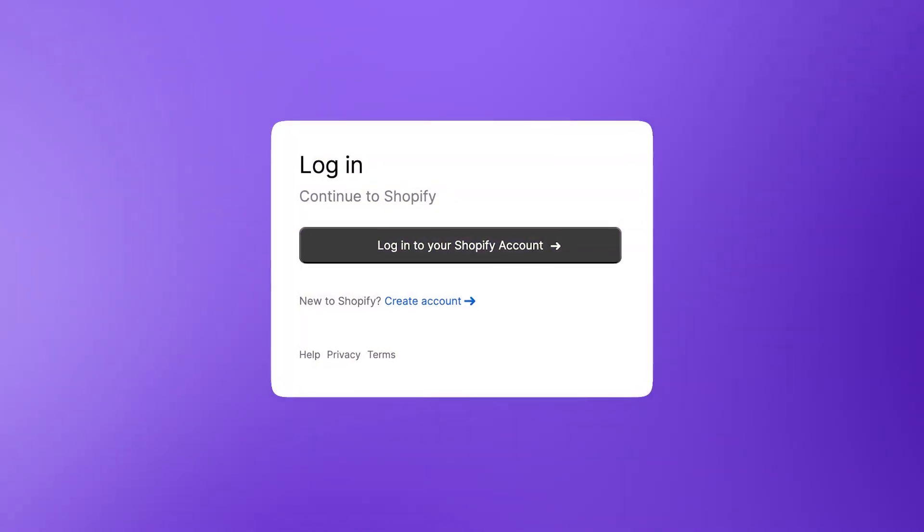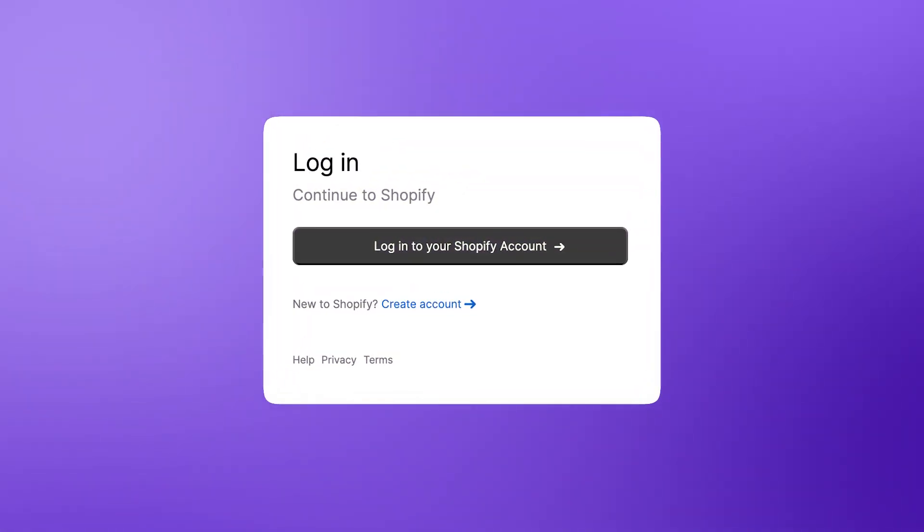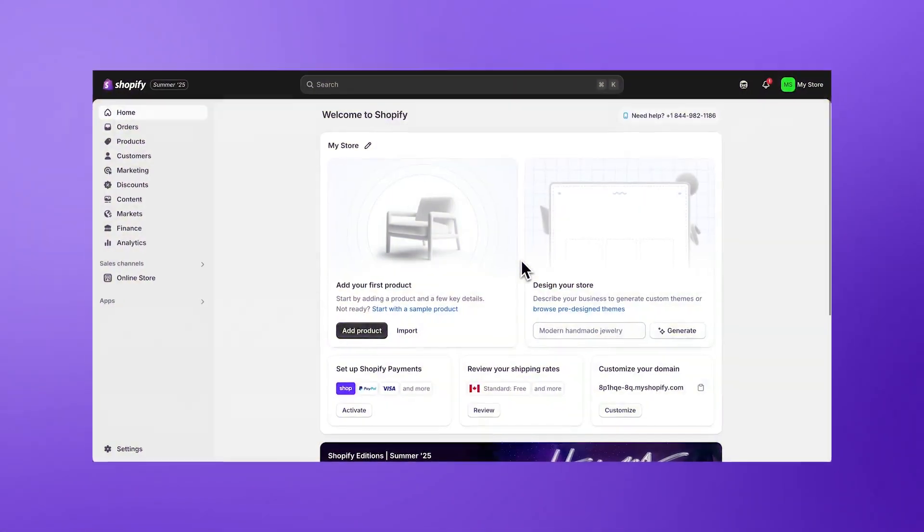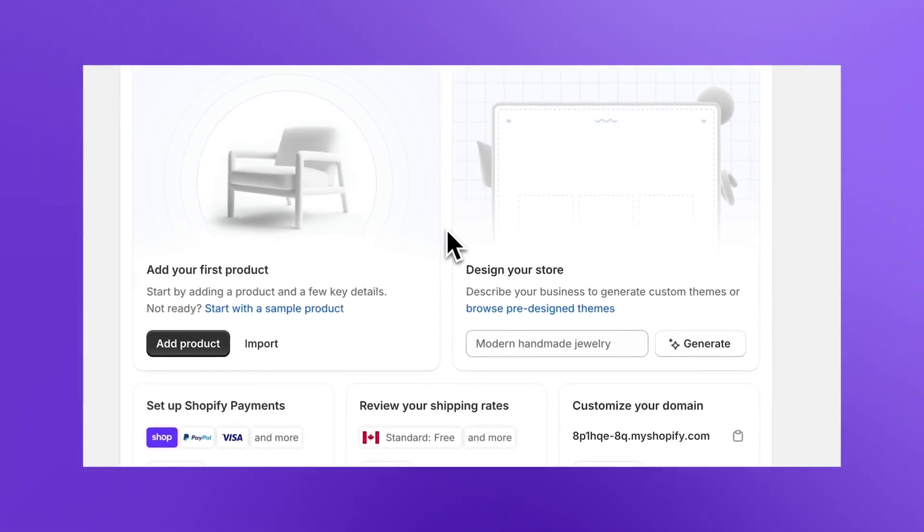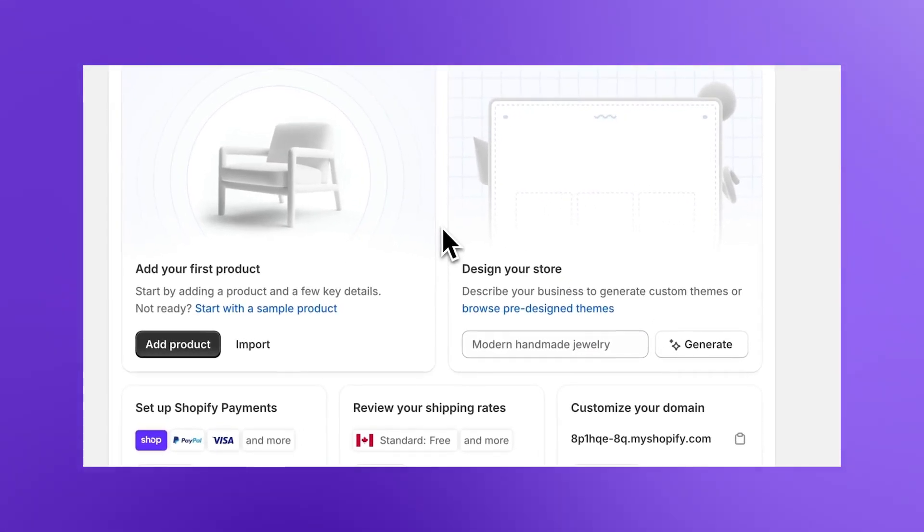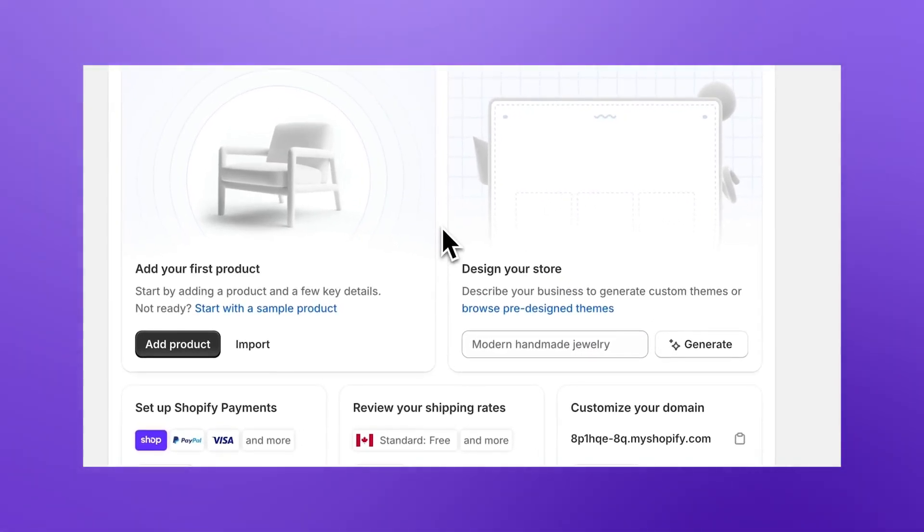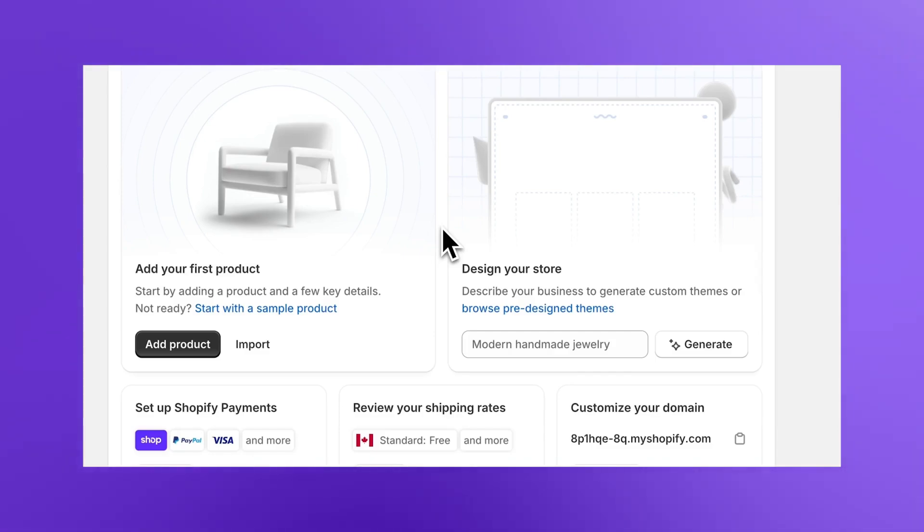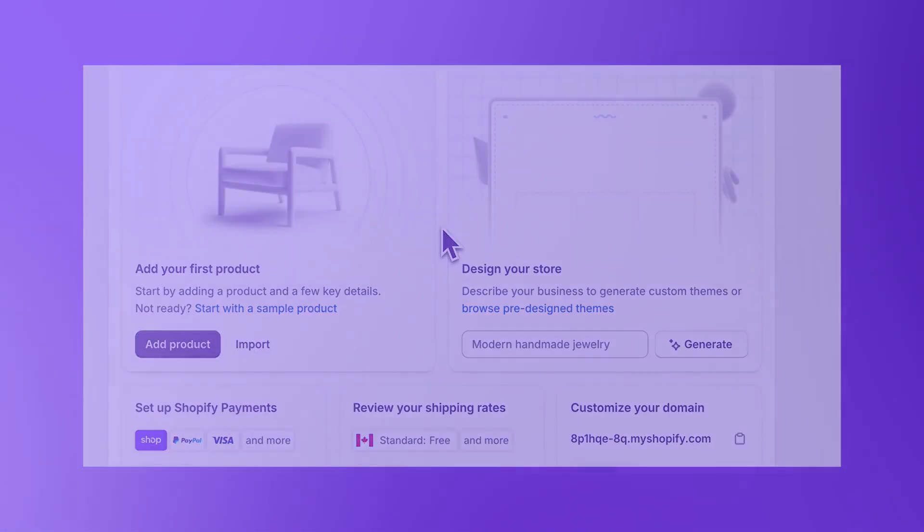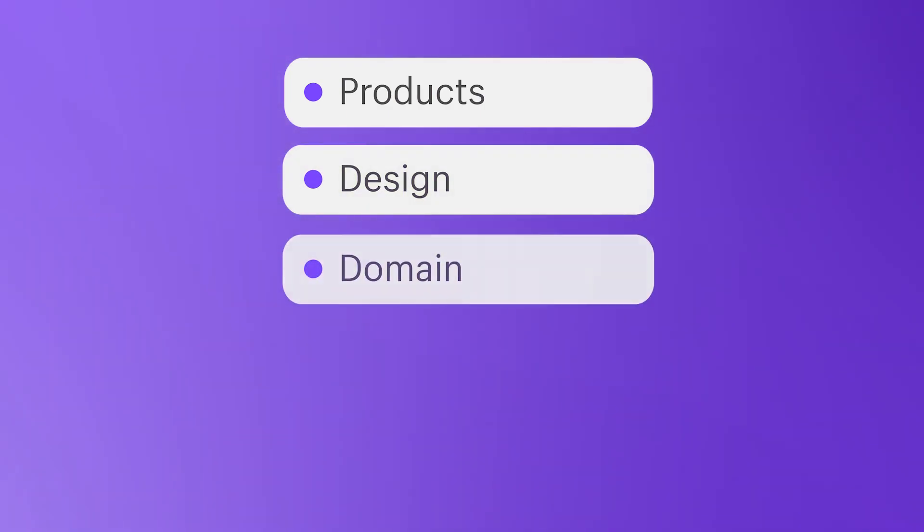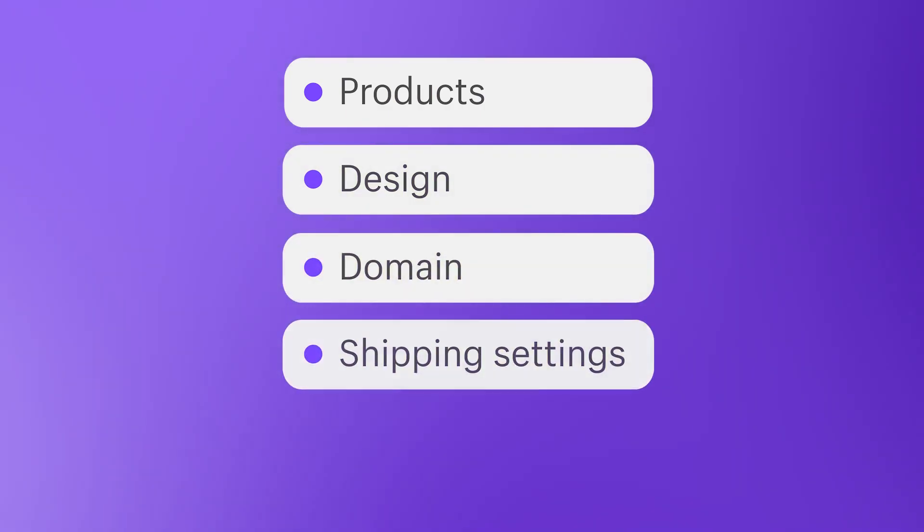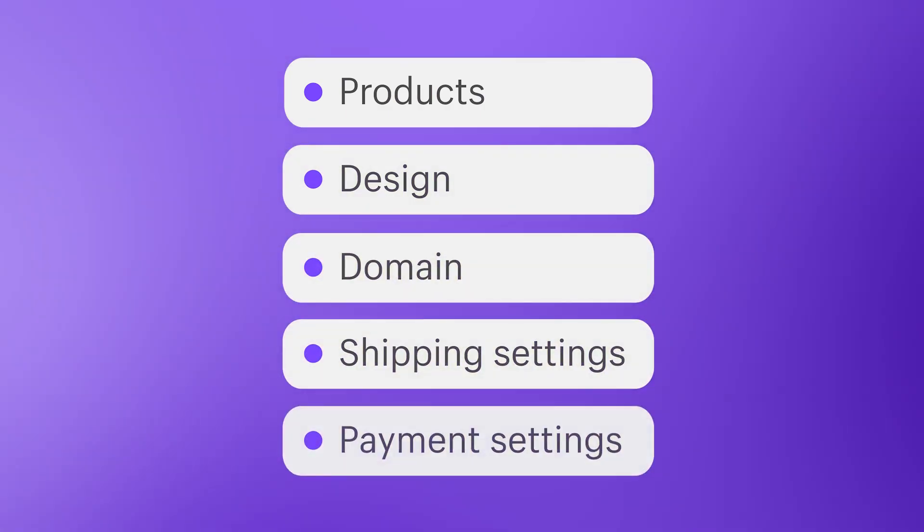When you log into the Shopify admin for the first time, you'll find the Setup Guide. This is your hub for managing your business. Designed to be practical, clear, and supportive, you'll find everything you need to get started, including key actions like add products, design, domain, shipping settings, and payment settings.